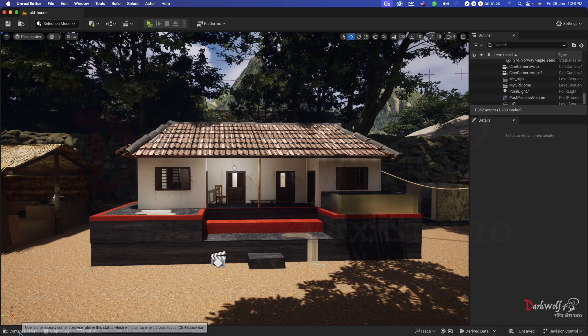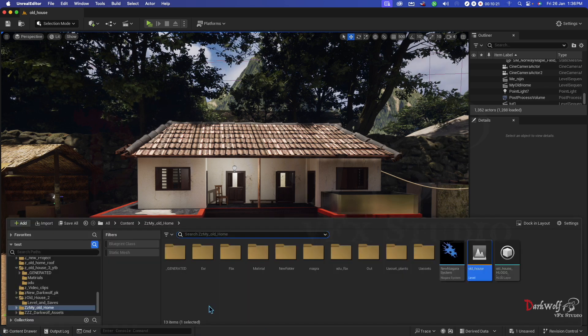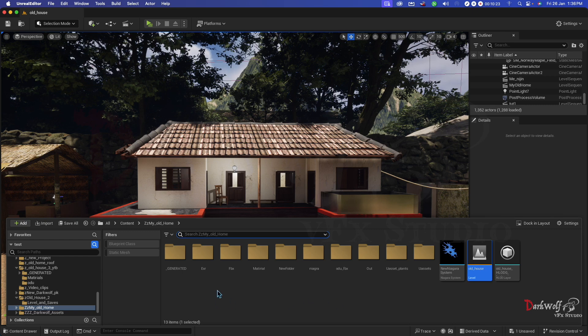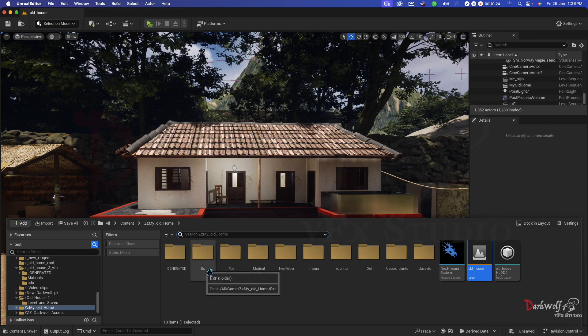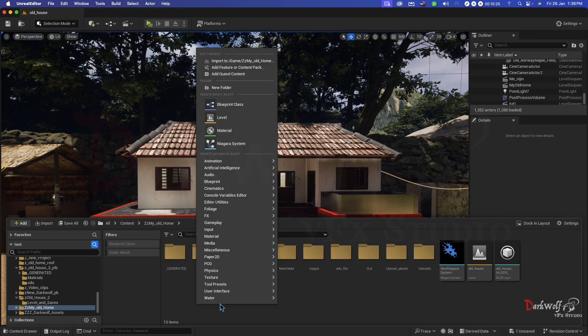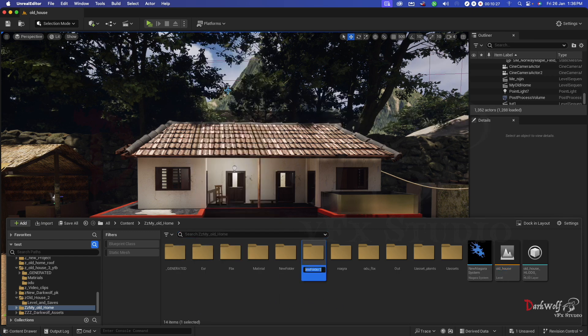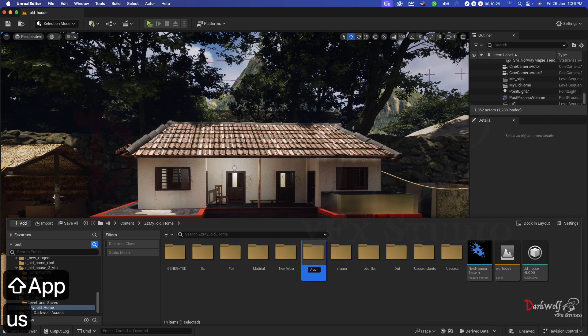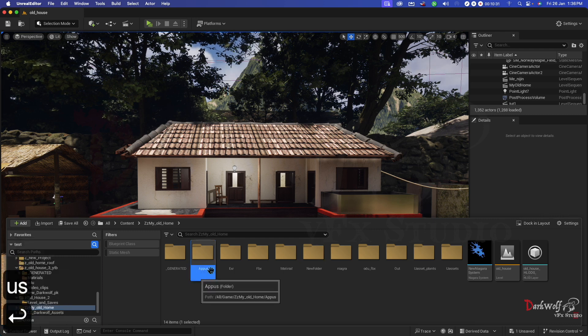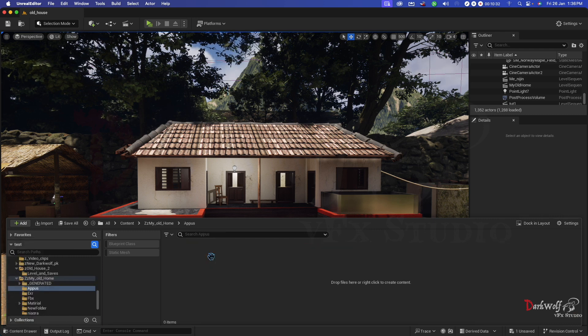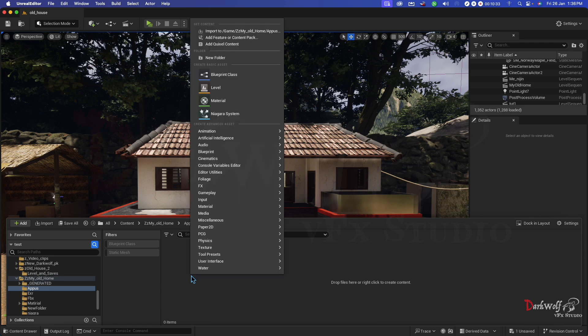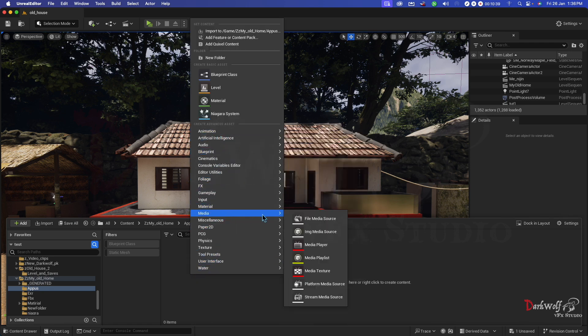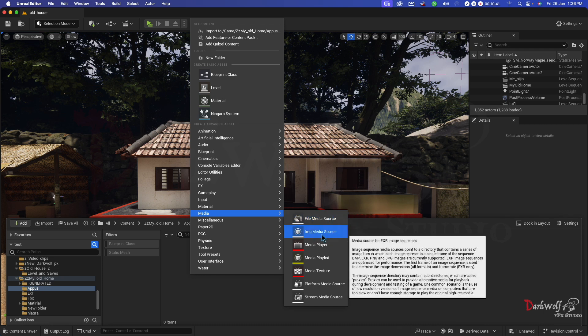First step: open the content browser. Here I am creating a folder called Appus. Open it and right click. Here you can add a media image media source.